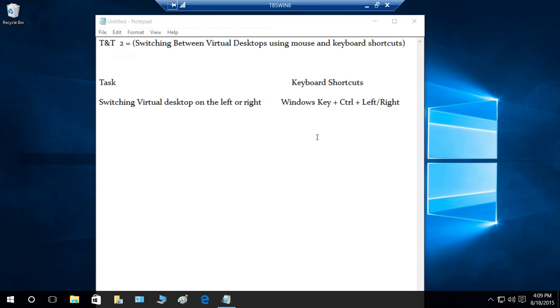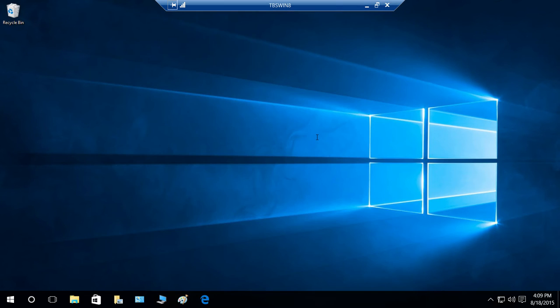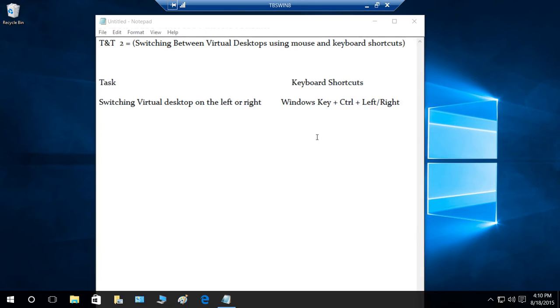I'm going to press Windows key and Control key, press and hold, and then click the right arrow key. As you can see, it has taken me to the first virtual desktop on the right side. If I click the left arrow, it's going to bring me back to my current desktop, which was on the left side.